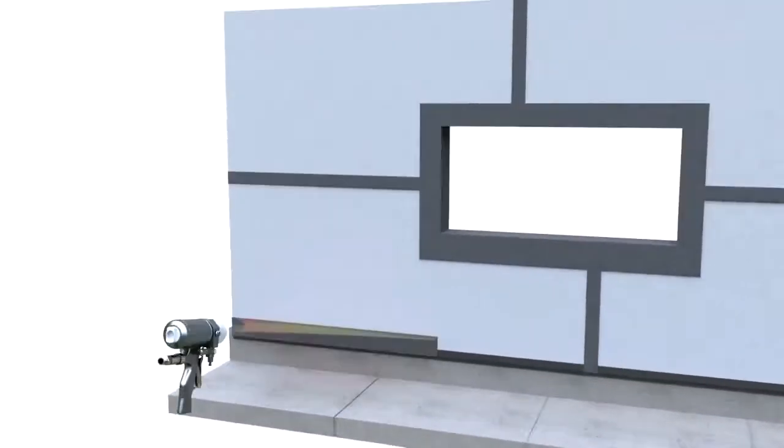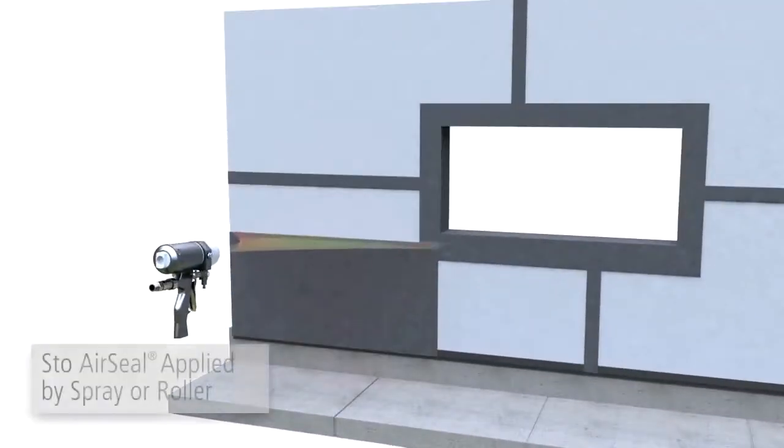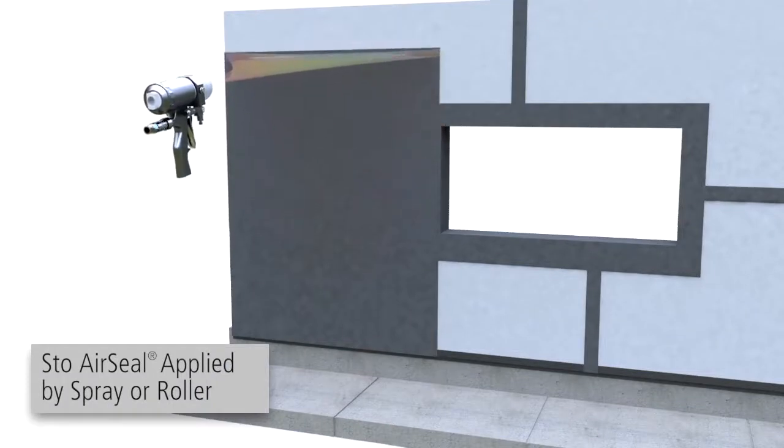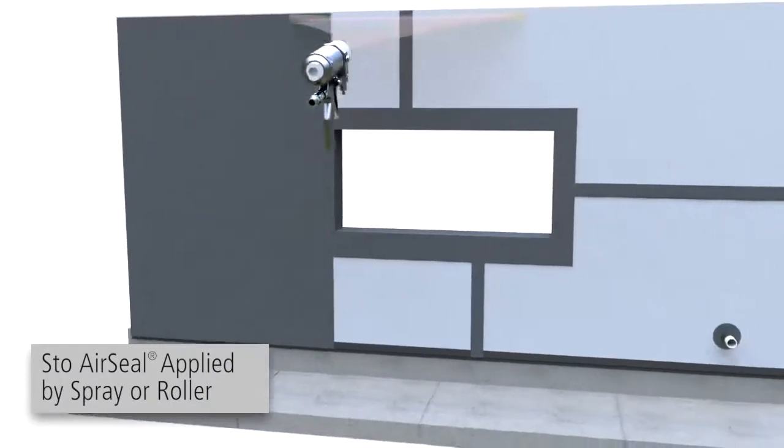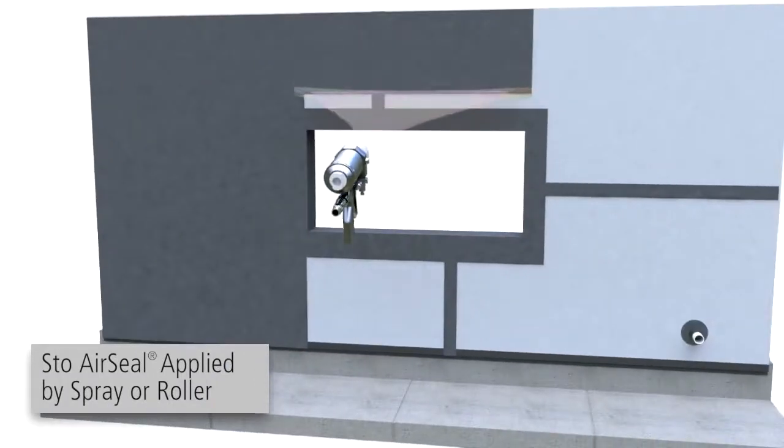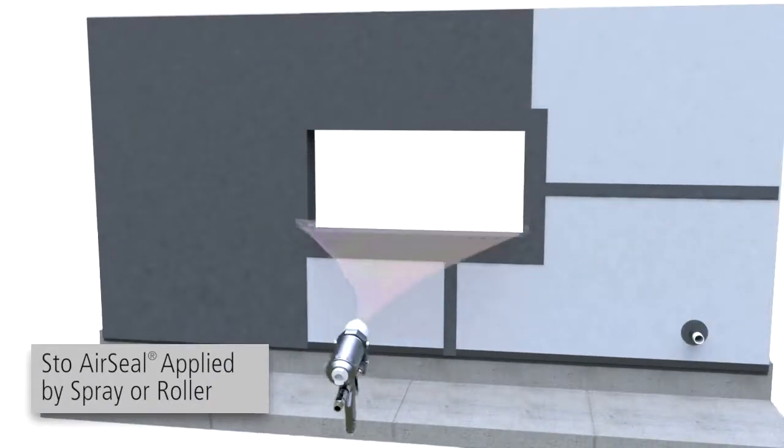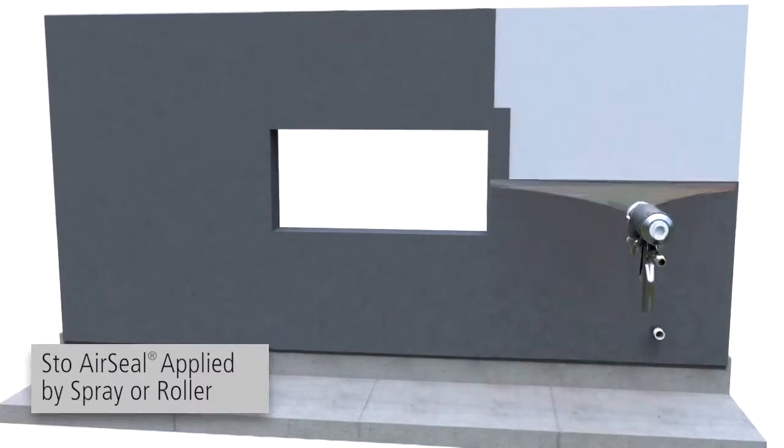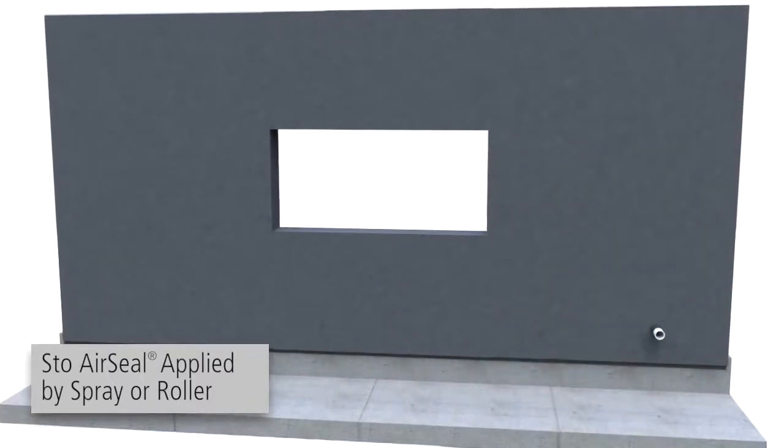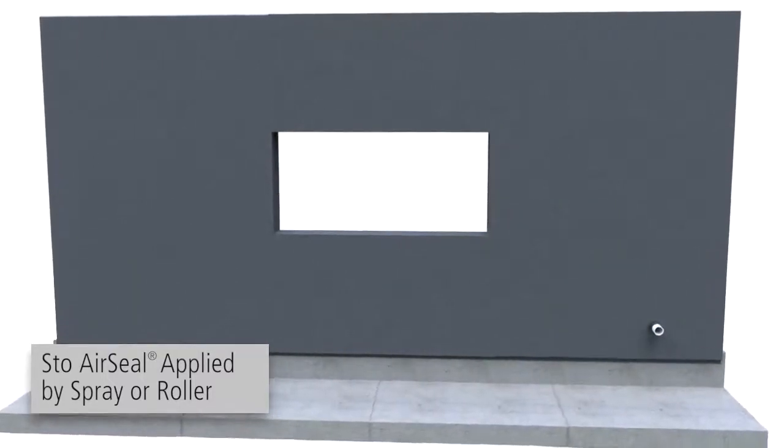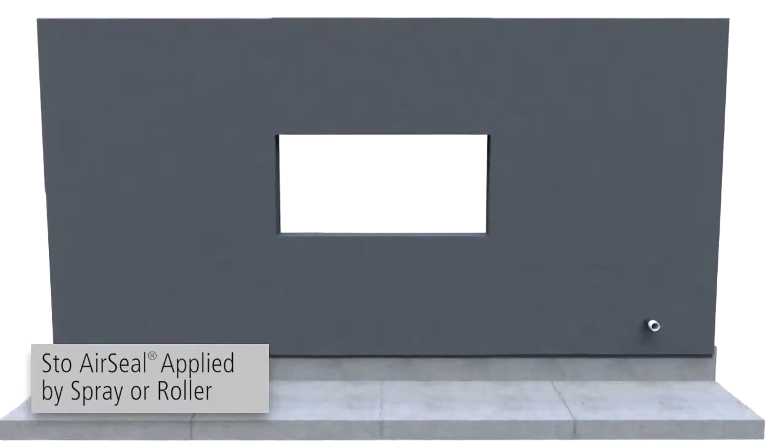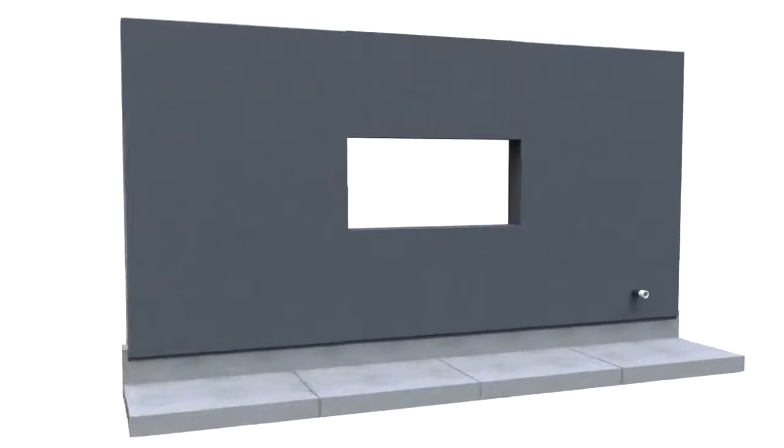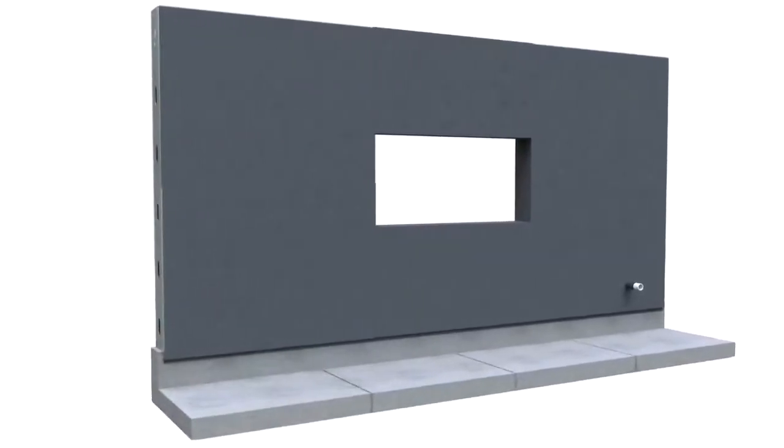Then, StoAirSeal is applied either by spray or roller. StoGuard products are fully adhered to the substrate creating a tough, seamless and continuous air and moisture barrier. For further information, refer to the spec and product bulletin.